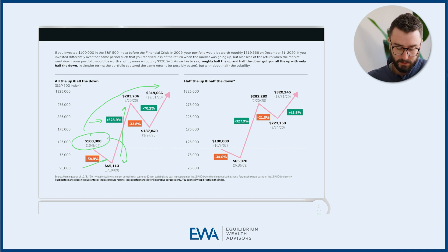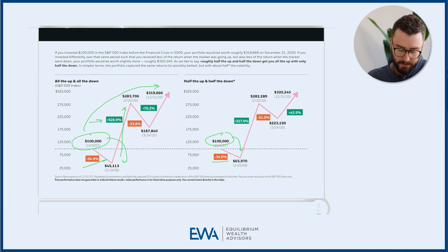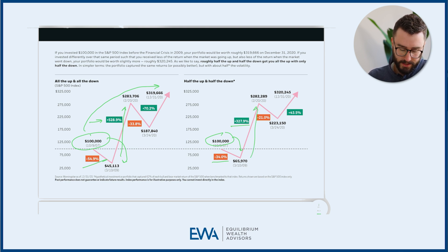Let's go through the same example. $100,000 invested — now instead of going down 55%, we go down 34%, so $100,000 turns to $66,000. And then instead of going up 528%, we go up 327%, so $65,000 grows to $282,000. Then instead of dropping 33%, we drop 21%.